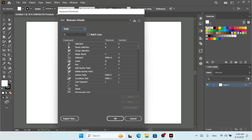All the tools available in the toolbar are listed here — we have Selection, Direct Selection, the Pen tool, and every tool's shortcut available right here. The shortcut is shown next to each tool, so you can see the assigned key at a glance.